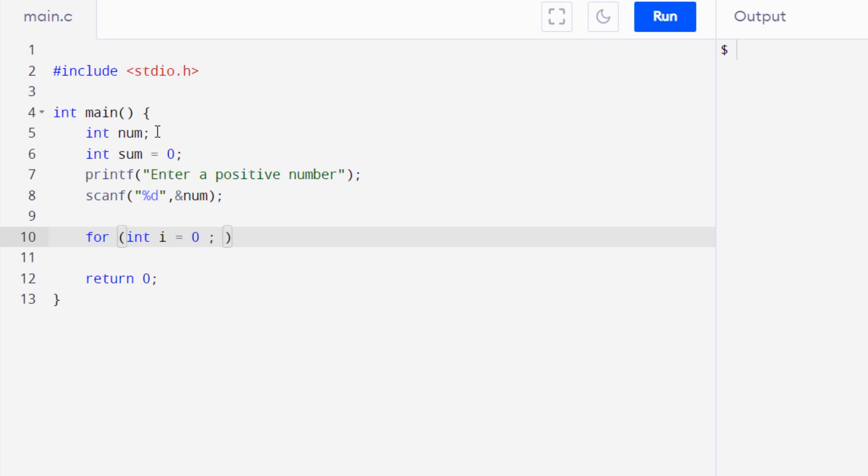So we want our iterator variable to go from 1 up to the number n that has been inputted by the user. So we are going to say i is less than equal to num, and just like I said we need to count the variable i from 1, so I am going to change this 0 to 1. And for the resulting statement I want to increase the value of 1 for every execution of this for loop. So for that I am going to use i++.